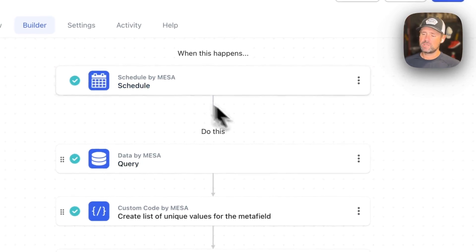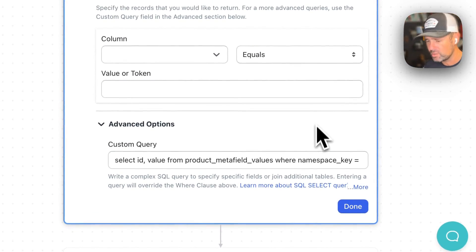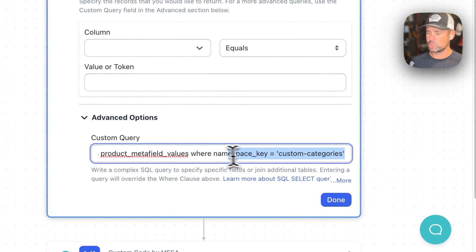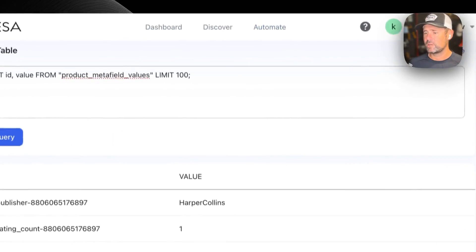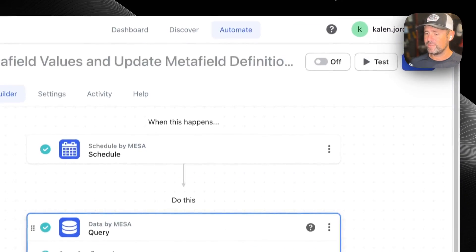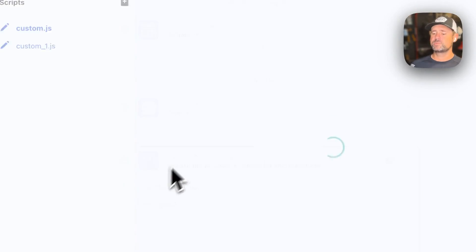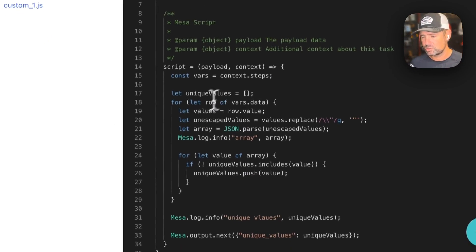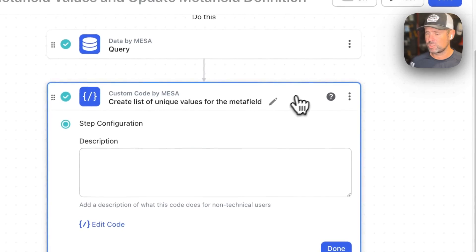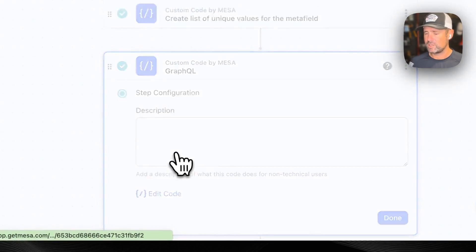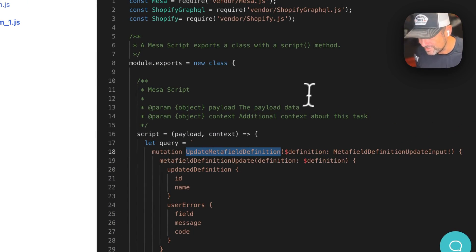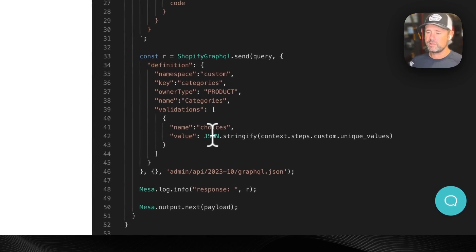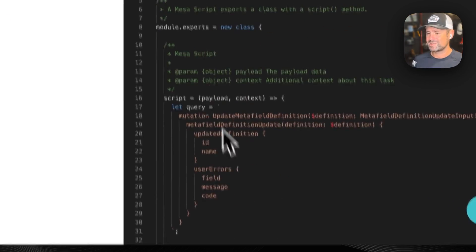Next, this is going to go ahead and query those values. And then in this case, we're just looking at one particular key there, and we can run that query. And then what it's doing is we've got custom code that is going to calculate the unique values. And then we're gonna drop those in over the API. Obviously, we're using the update metafield definition mutation. That much was obvious from the get go. And then we're just dropping those values in. So that's the idea.